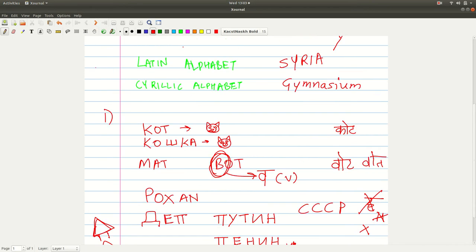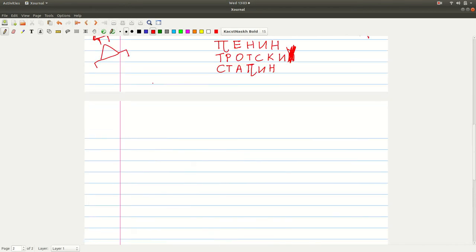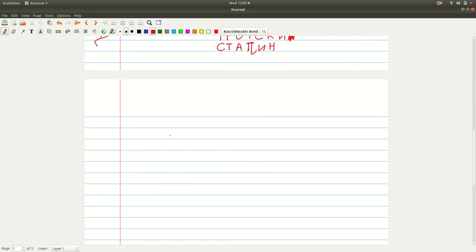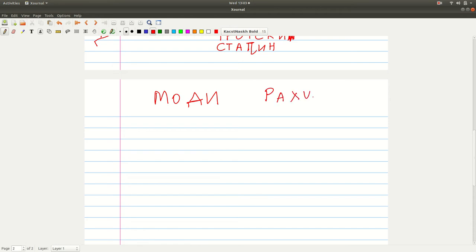Let us say 'Modi.' Modi would be M-O-D-I — I can't write the D perfectly, I'm sorry, I didn't go to a Russian-medium school. Modi, Rahul Gandhi. Rahul — this is R, then A, H, U, L. It's an unfortunate name to transliterate — nothing we can do about it.